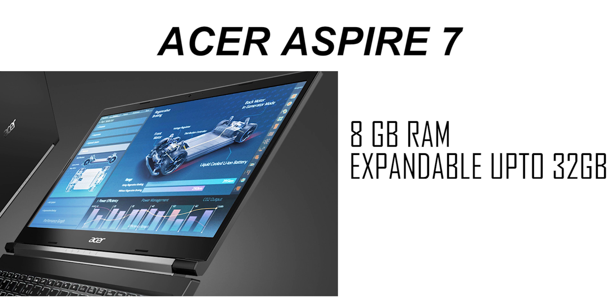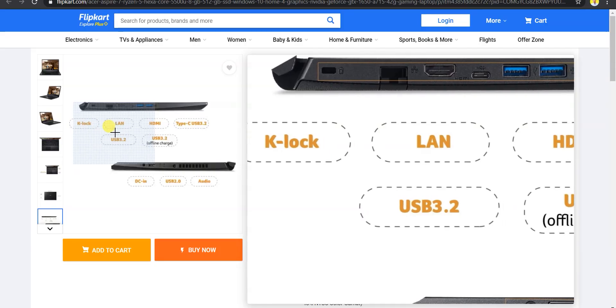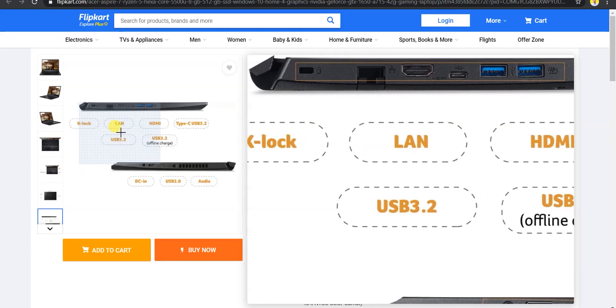For storage, you will get 8GB DDR4 RAM which you can expand to 32GB RAM. For storage, you will get 512GB PCIe 3rd Gen NVMe SSD which is the latest SSD.